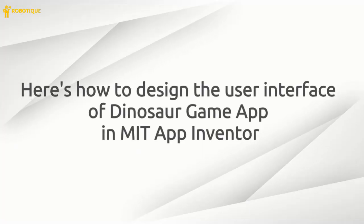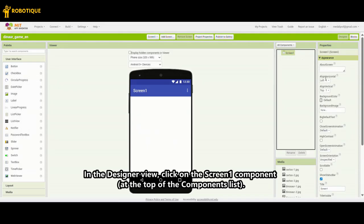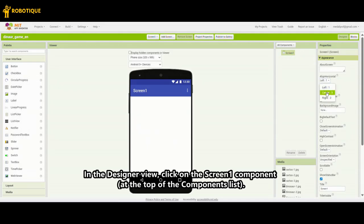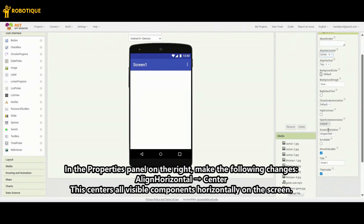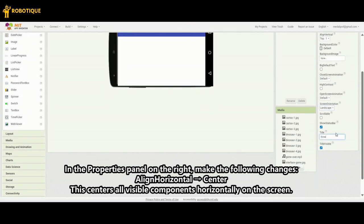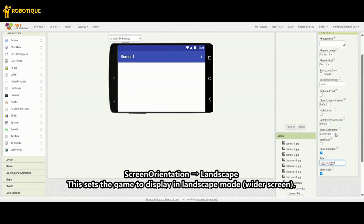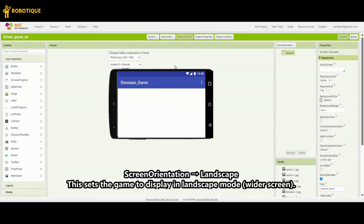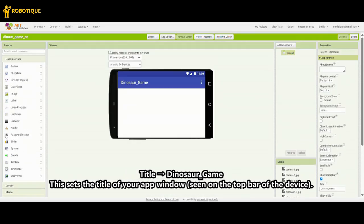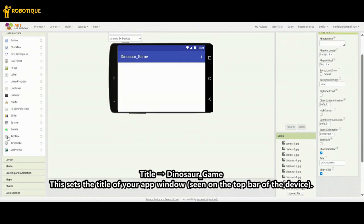Here's how to design the user interface of Dinosaur Game in MIT App Inventor. In the Designer view, click on the Screen1 component at the top of the Components list. In the Properties panel on the right, make the following changes: Align Horizontal Center — this centers all visible components horizontally on the screen. Screen Orientation Landscape — this sets the game to display in landscape mode, wider screen. Title: Dinosaur_Game — this sets the title of your app window, seen on the top bar of the device.